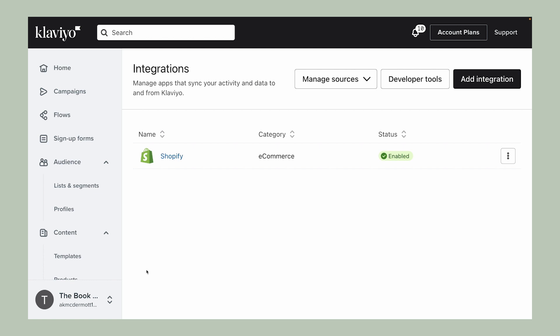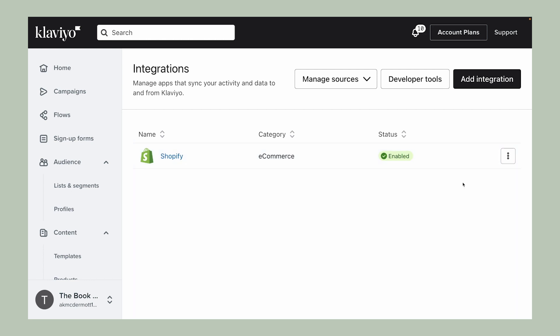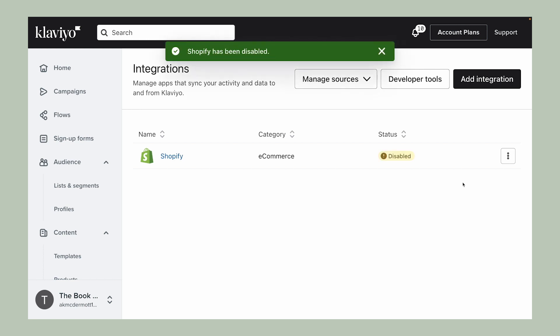You can manage what data is syncing into Klaviyo. For instance, you may remove an integration altogether, or disable the integration to stop data from syncing further. If you choose to disable an integration, you will then see the option to re-enable it as well.